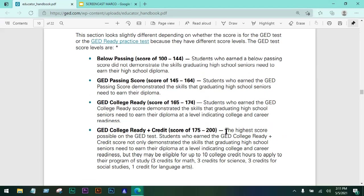Here's how the GED test is scored. If you score 100 to 144, it means you did not pass, because you did not demonstrate the skills that graduating high school seniors need to earn a high school diploma — so you're not yet college ready or capable of attending a university or college.